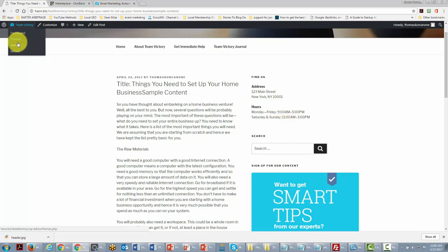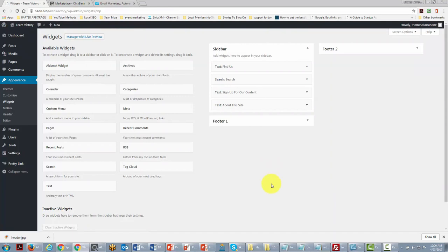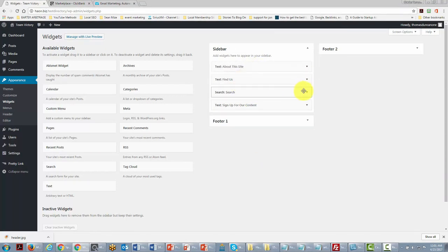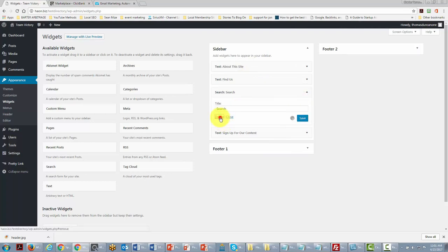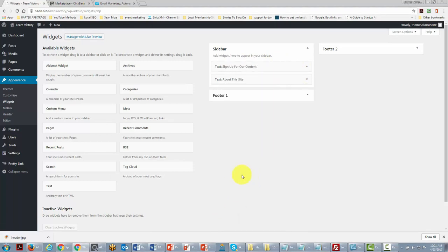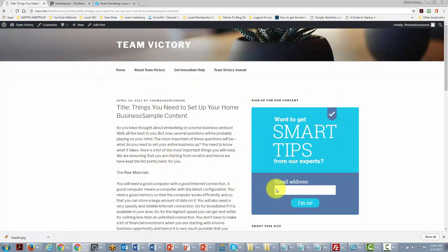We'll go back to Widgets and slide the opt-in widget to the very top. We may also want to remove some items — maybe we don't want a search box, and maybe we don't want the 'Find Us' widget either. Now looking at our site, the opt-in box shows up as soon as someone comes in, placing our list-building efforts at the very top whenever someone visits any of our posts.